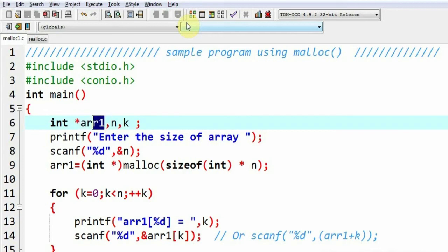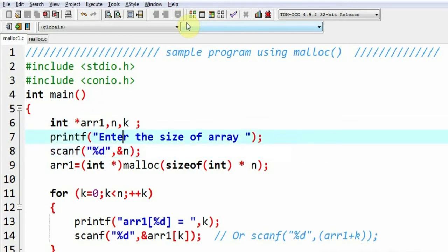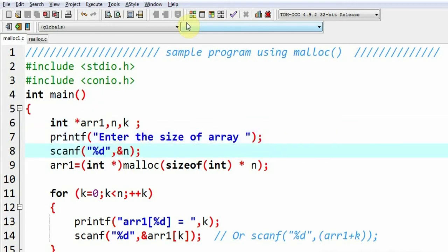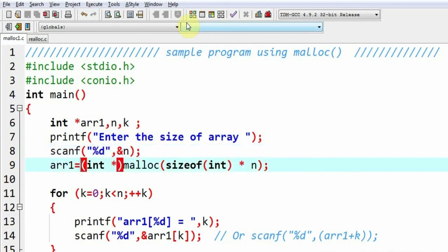Here I have declared my array through pointer notation. Then, I am asking the user for the size of the array, that is, the total number of elements the user wants. That is getting inputted into the variable n.